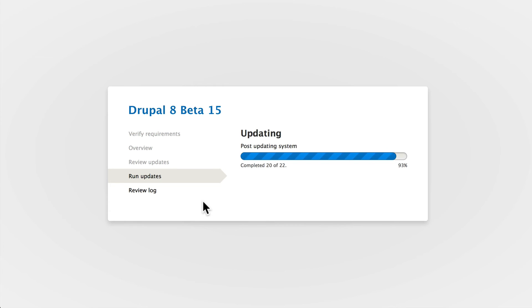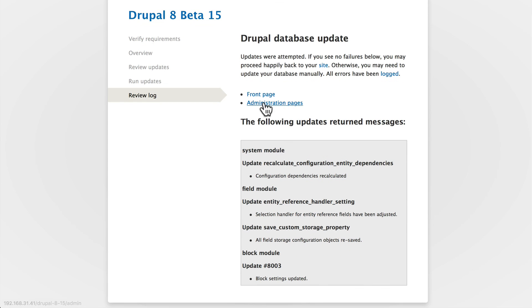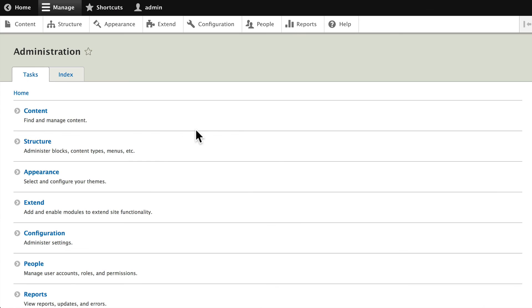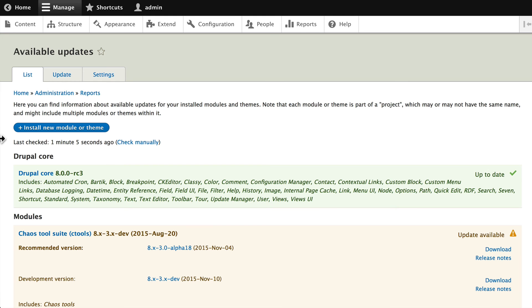And if all goes well, I should be on the latest version of Drupal. If I go to my administration pages, and I click on reports, and I look at available updates, you'll notice I'm now on the latest version of Drupal core at the time of this recording.